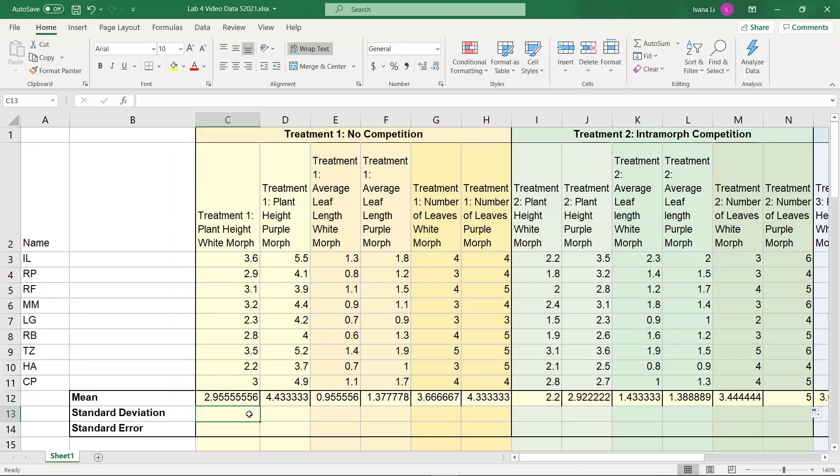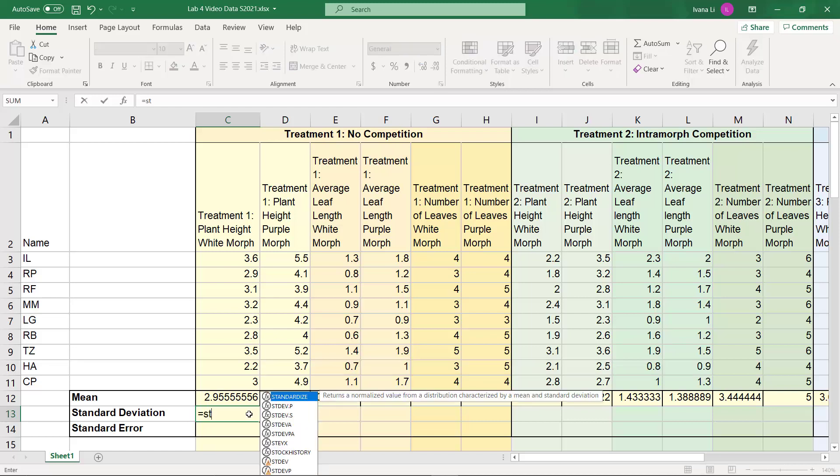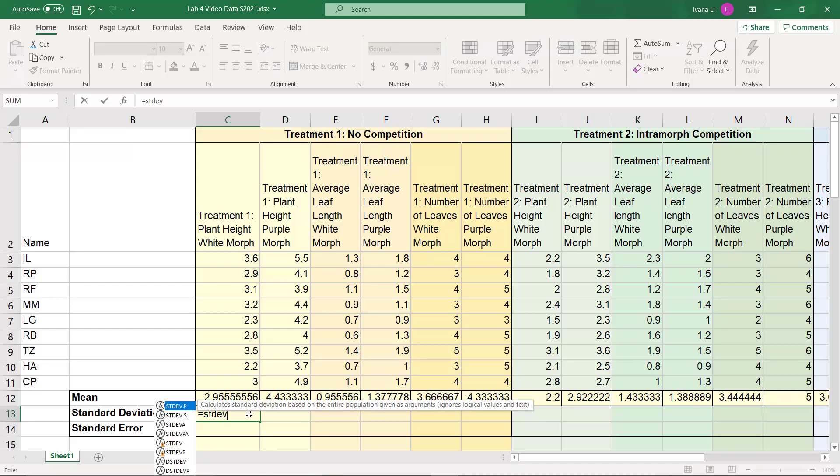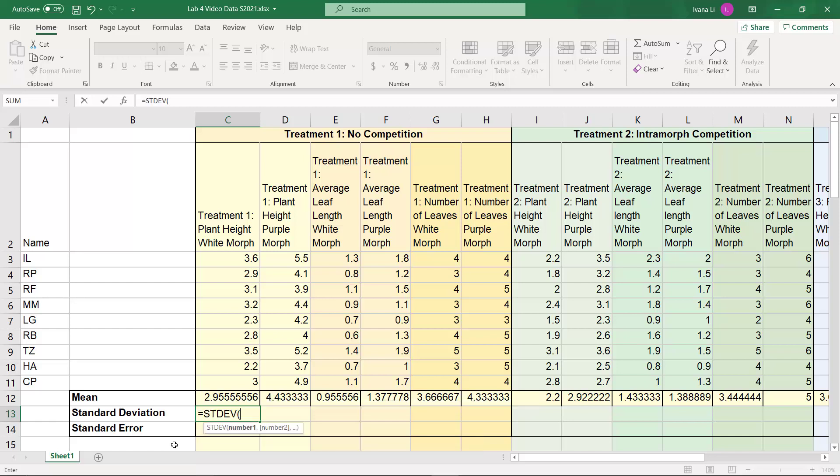Now standard deviation, same thing. We're going to fill in the formula for standard deviation that's available on Excel. So that's equal sign, and then STDEV, and we just want this one that says STDEV. We're going to double click that, and the parentheses pops up.